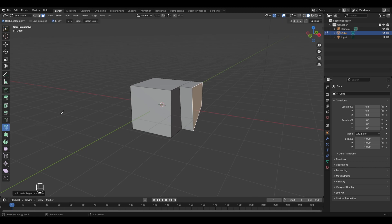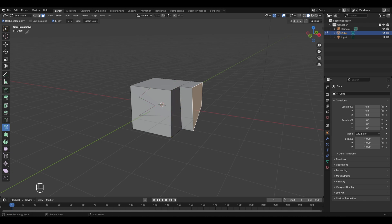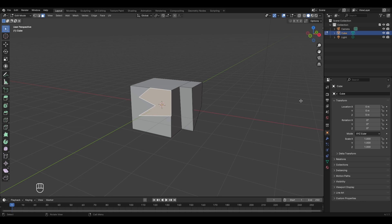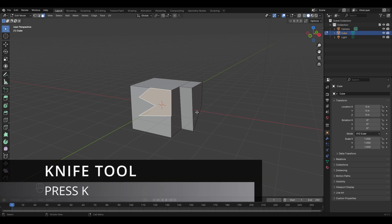Always make sure that you start with an edge and end on an edge while using the knife tool. For example, if you make some random cuts on a face, you cannot leave them there — you have to end on one of the edges and then press Enter to finalize. The shortcut key for enabling the knife tool is K on your keyboard. You can exit the knife tool before selecting anything by using the right mouse button click.